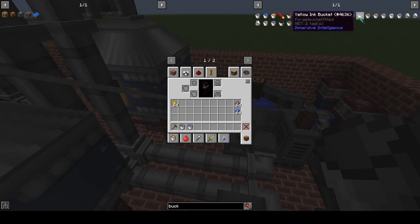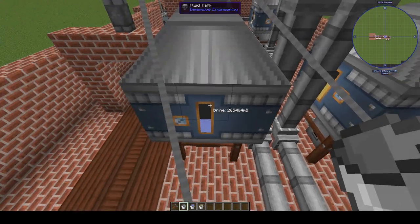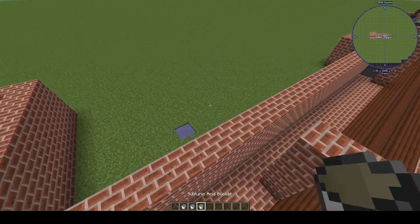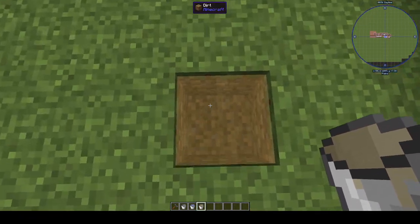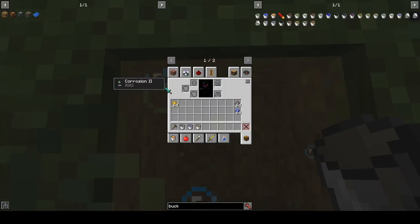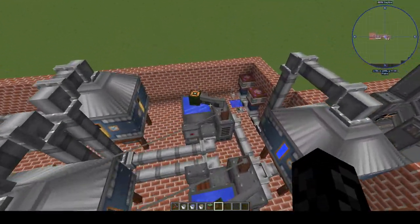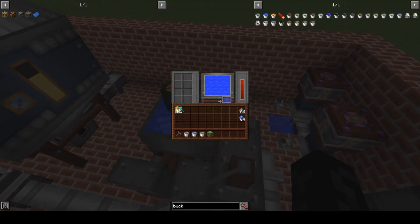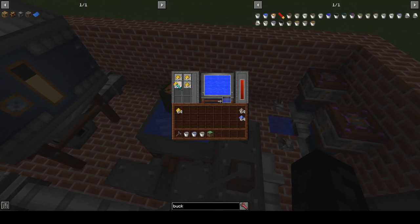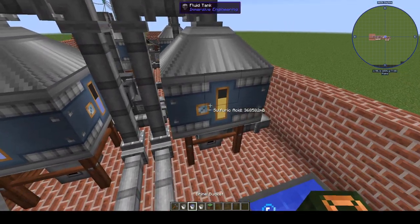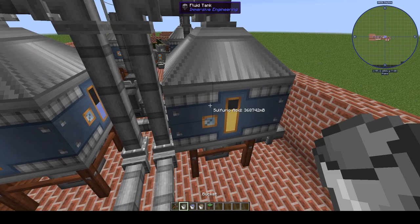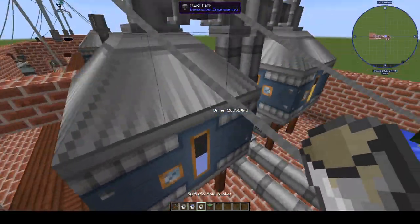Sulfuric acid, however — I would avoid jumping in it in survival because it causes corrosion, and corrosion is technically the same as poison. Sulfuric acid is made by mixing sulfate and water.